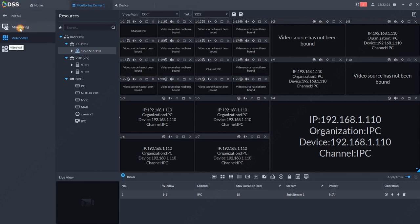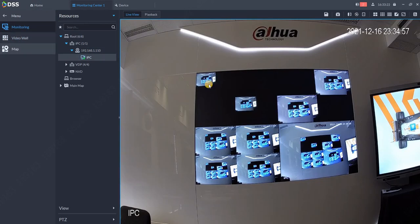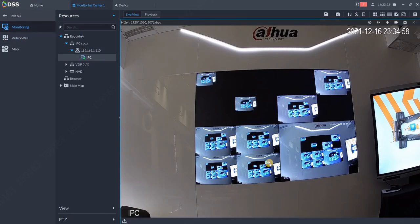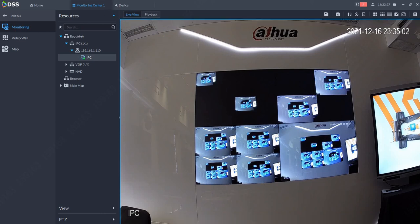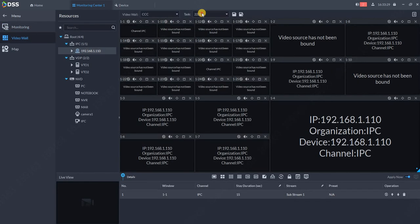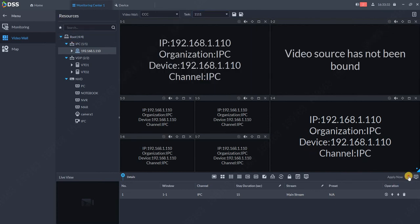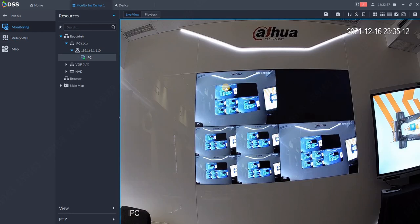When I switch to monitoring, you see this new setup. If I want to switch between tasks, I go back to video wall and switch to task number one, then apply now.